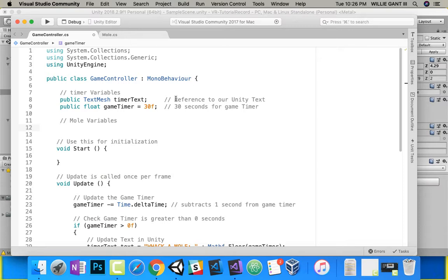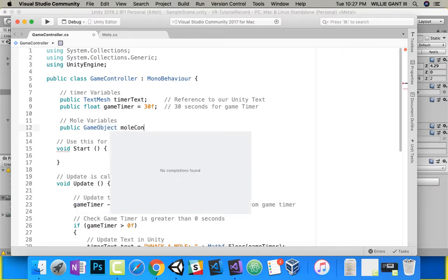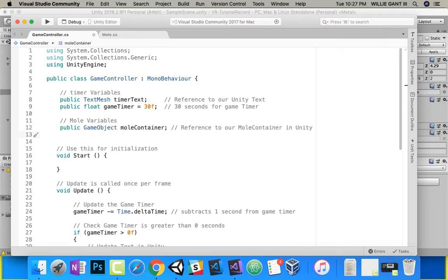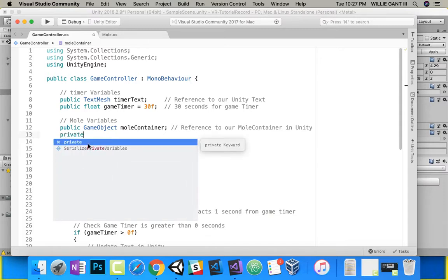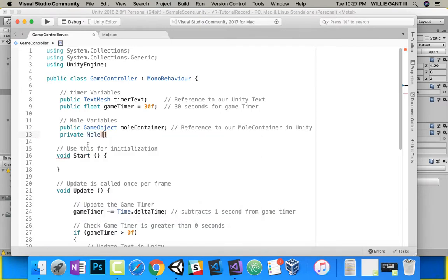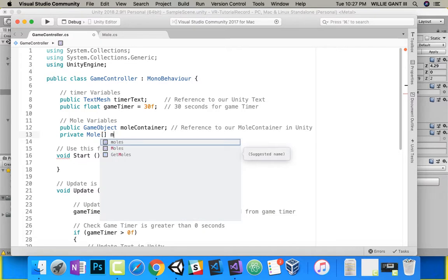To get our reference from Unity, we'll do it the same way we did up here — public — and then drag it in inside of Unity. So I'm going to do public for our mole container. It's a GameObject, and I'm going to call it moleContainer. This is our reference to our mole container in Unity. Now, the list that I want to hold of moles, I'm going to do private Mole array and call it moles.